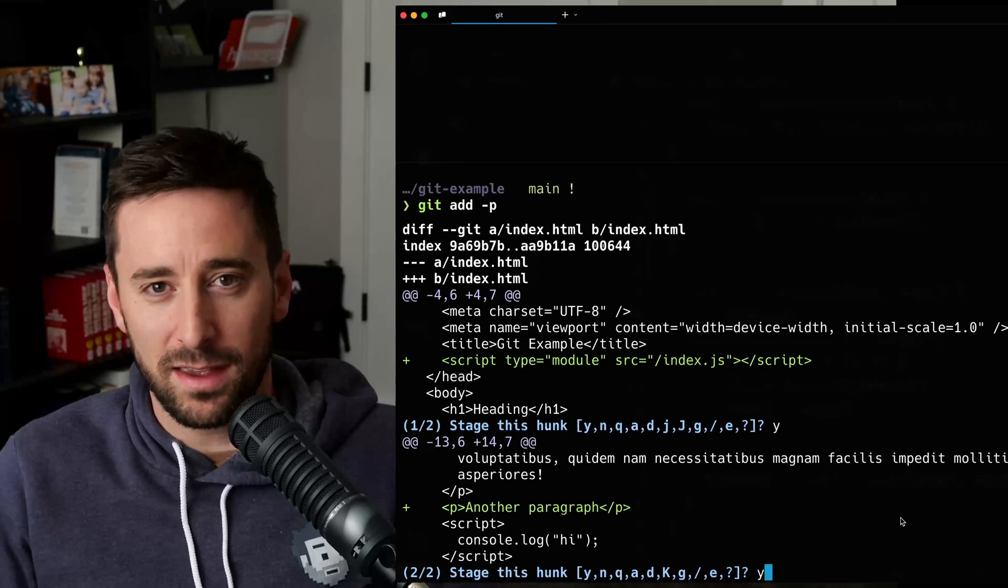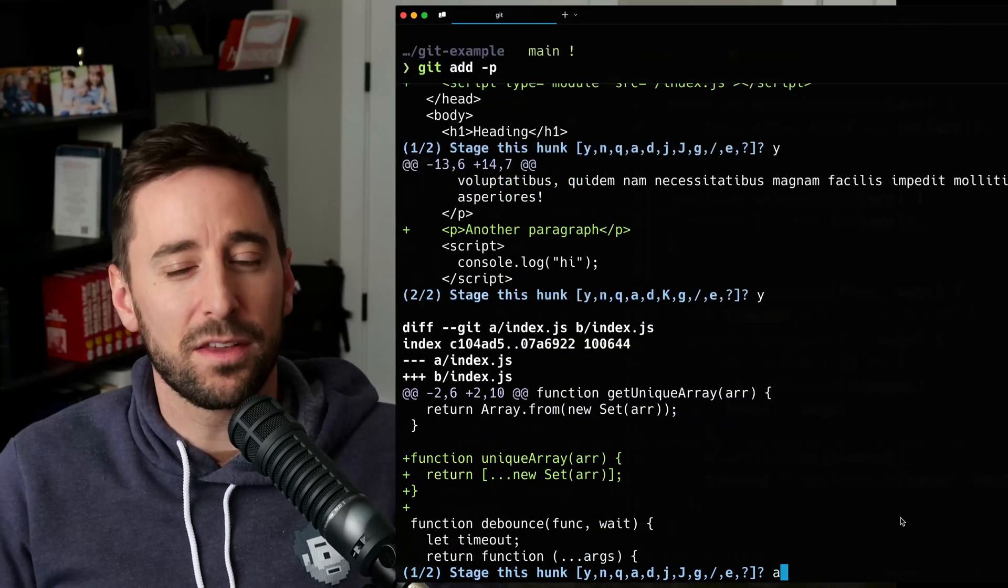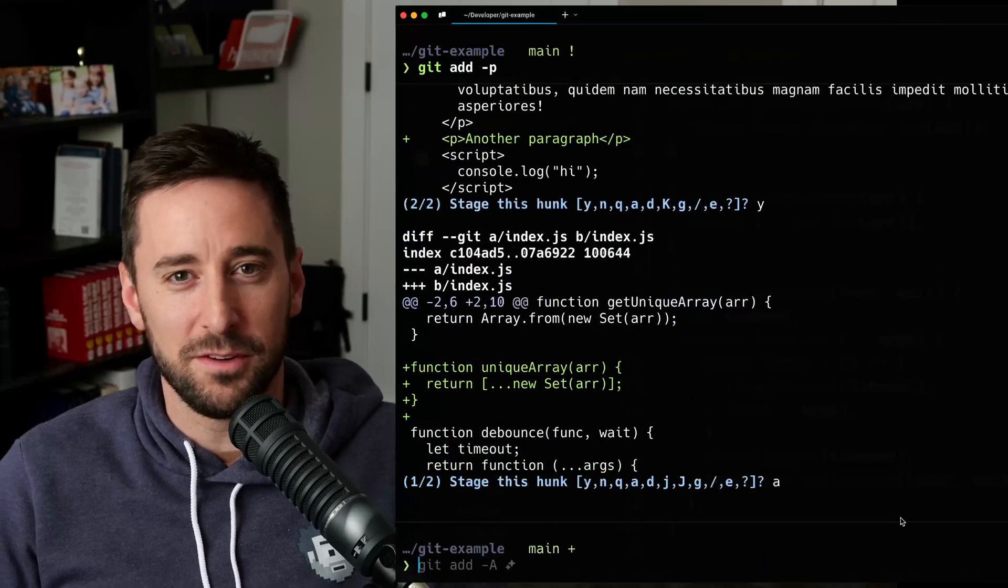I recently found a flag in Git that gives you more visibility into commits that you're making, and I want to talk through it in this short video. You ready? Let's go.